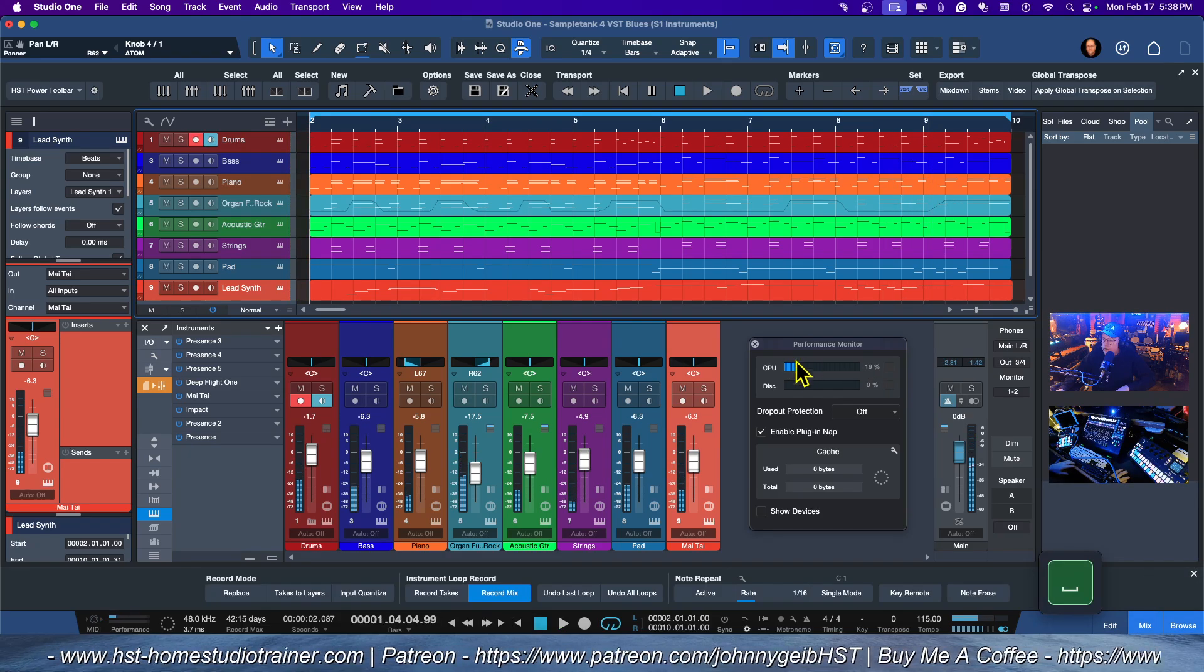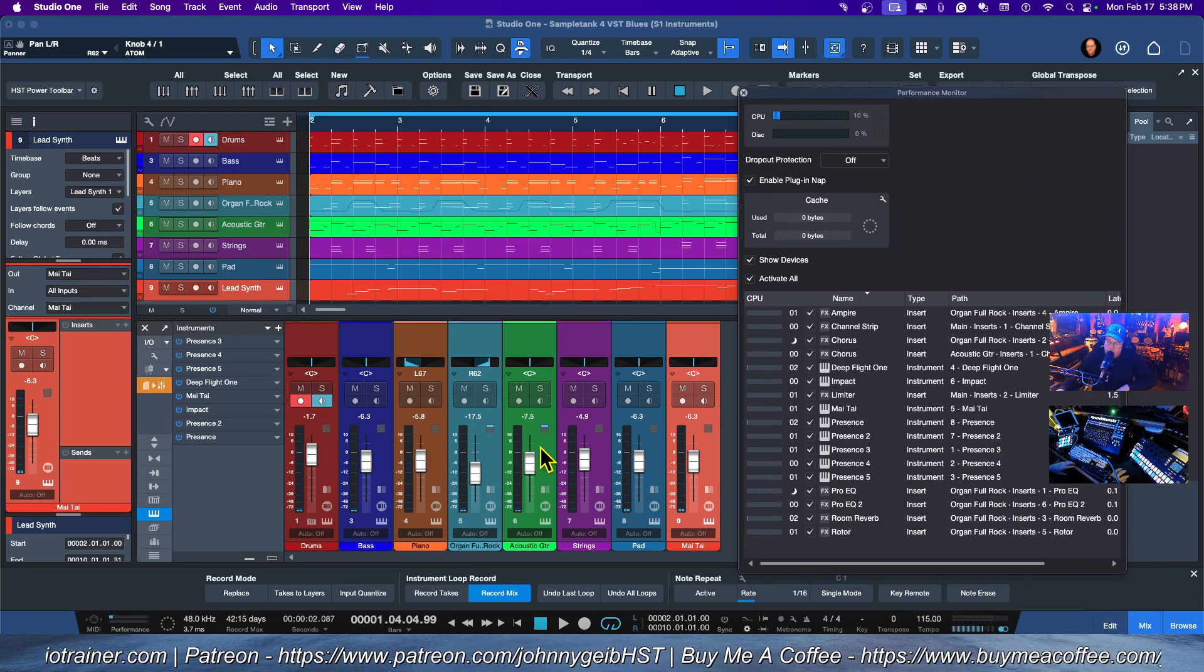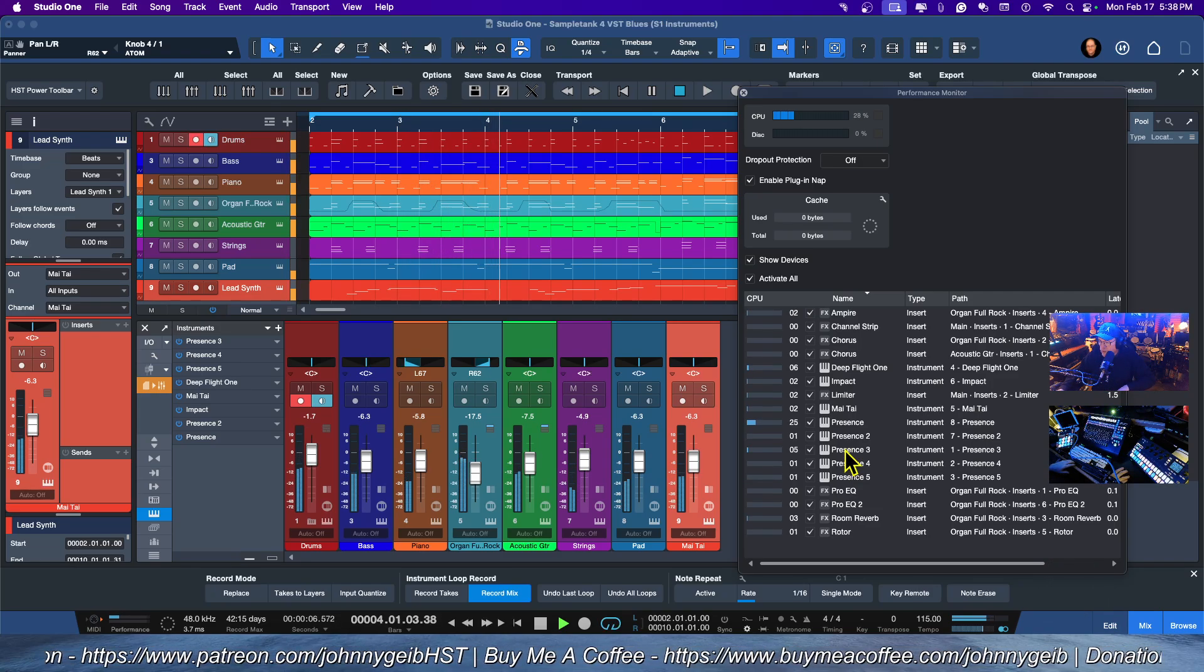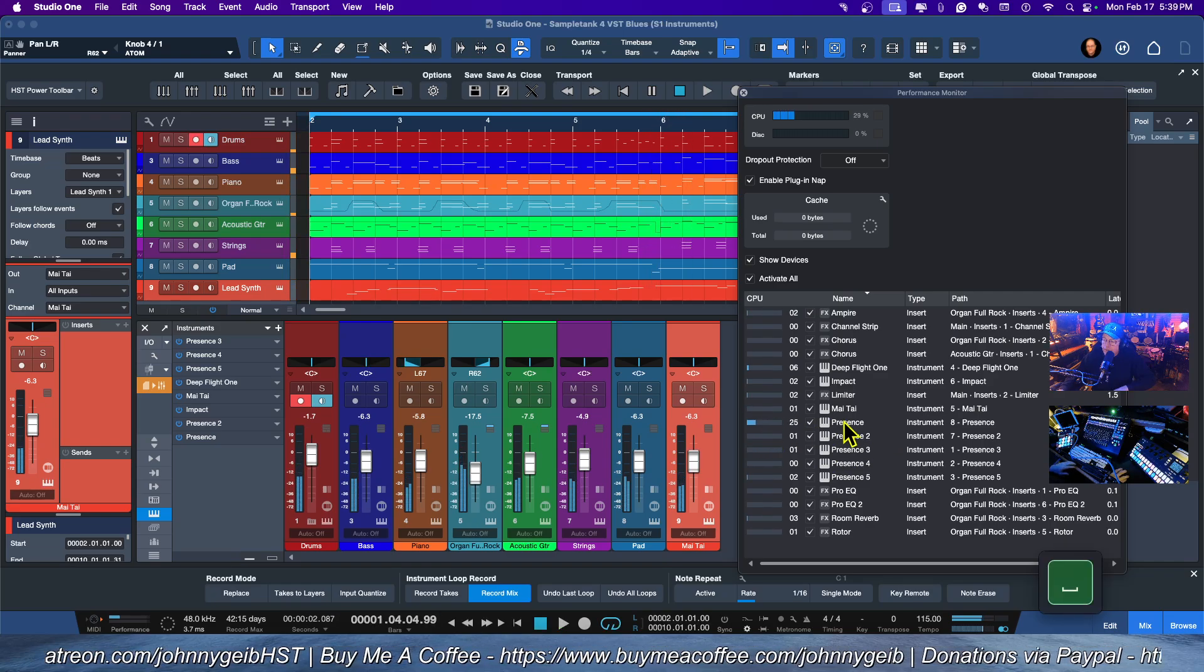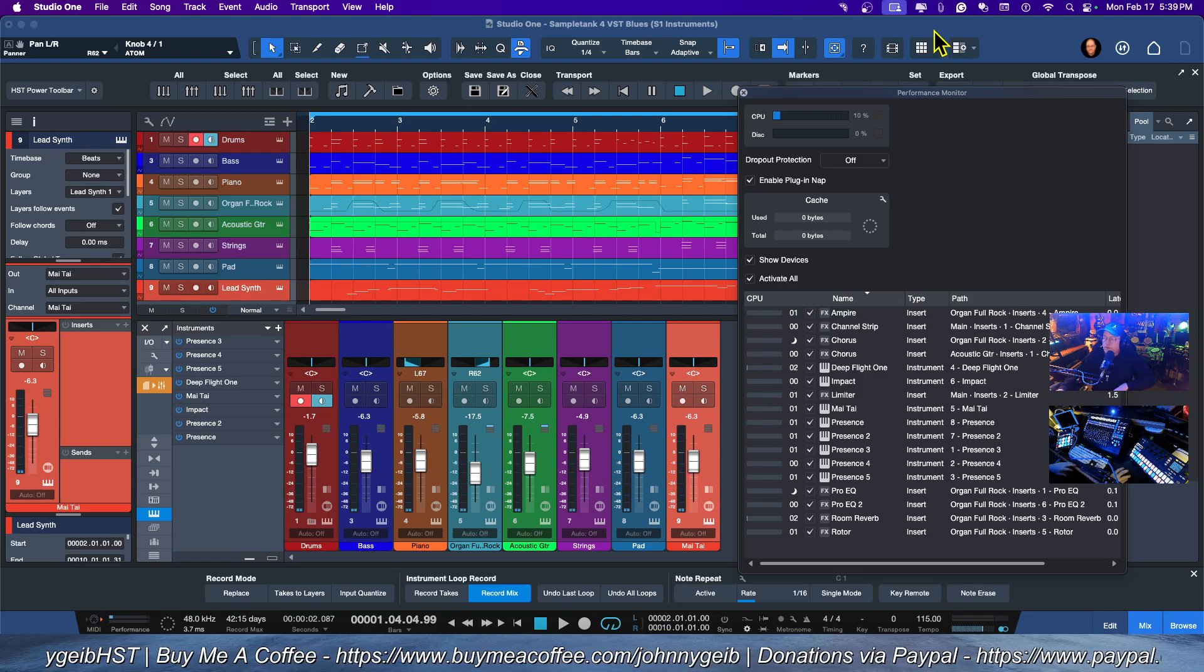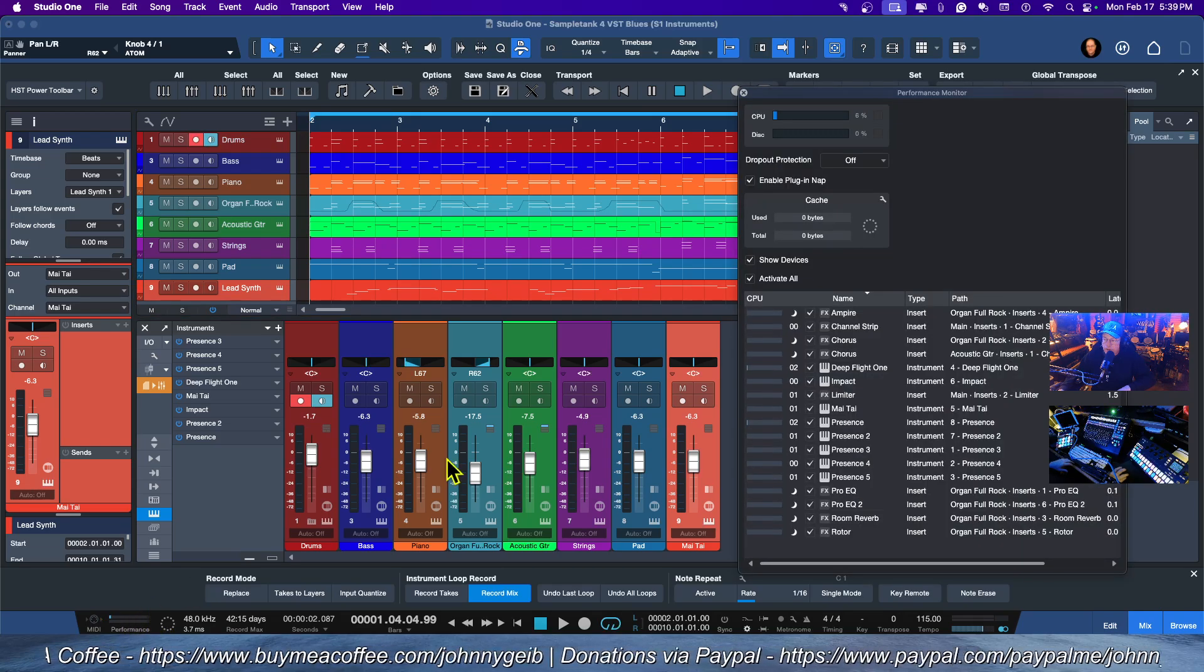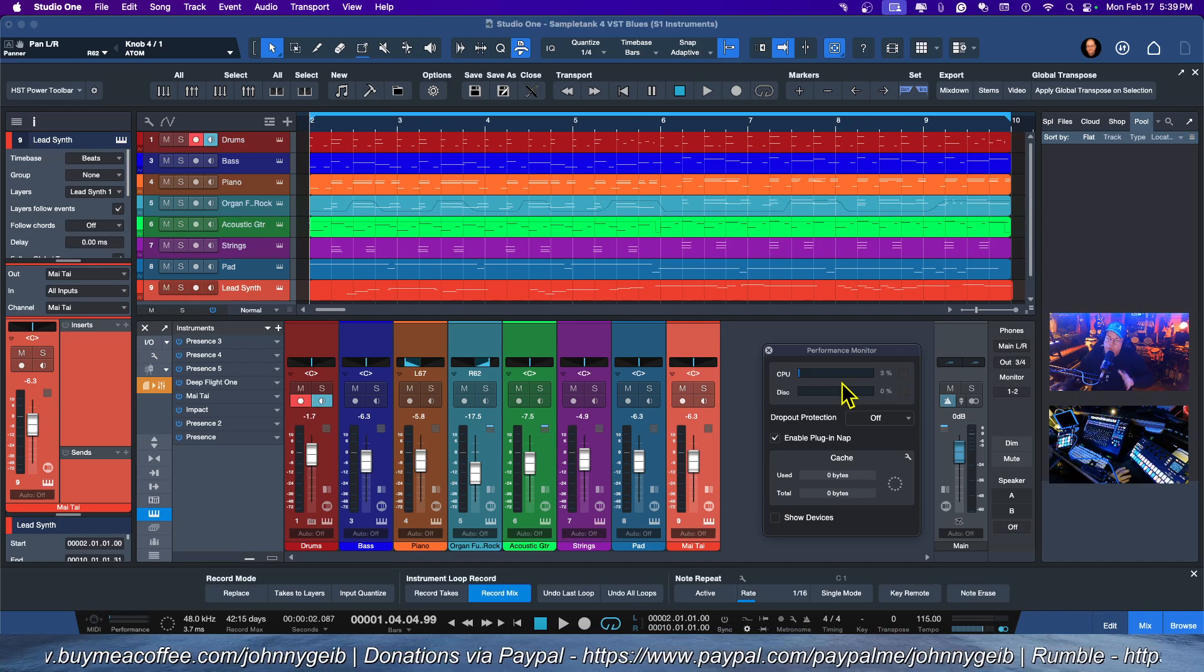If I go ahead and expand all of these, boom, there we go. Now we can see everything that I'm using, including whatever plugins I have on the channels. So believe it or not, Presence for this particular sound is using the most CPU—I think that's the guitar sound. All right, so how can we save some CPU? Let's go ahead and shrink this back. Remember it was peaking at about 30-31%.